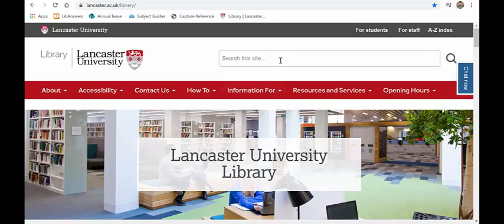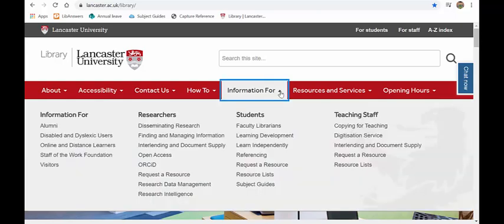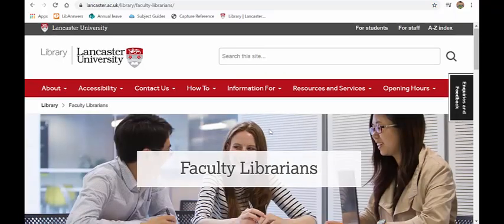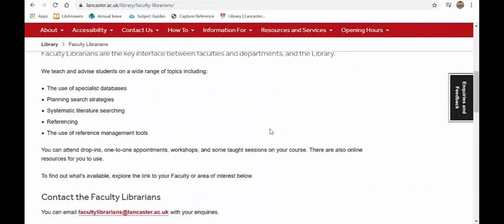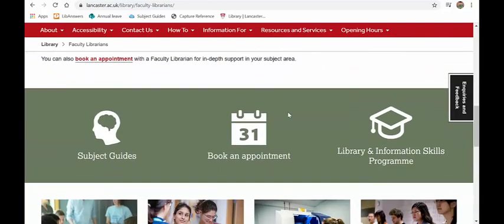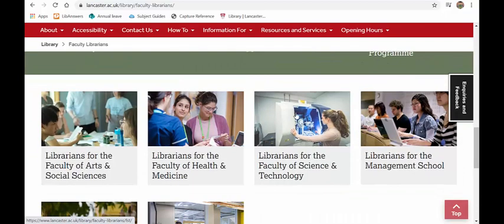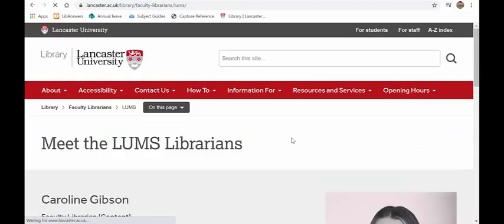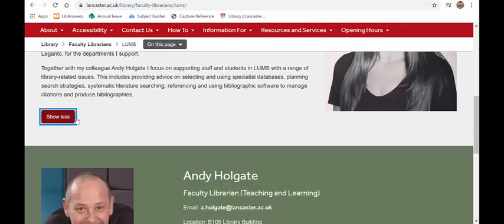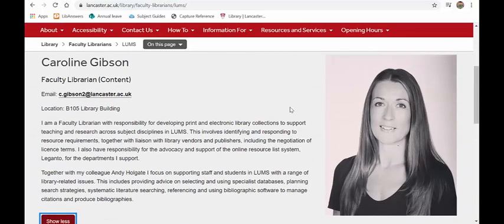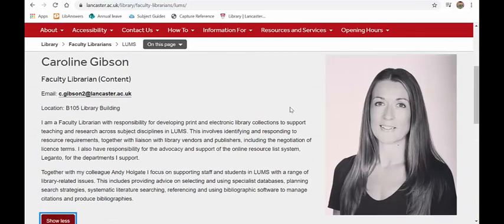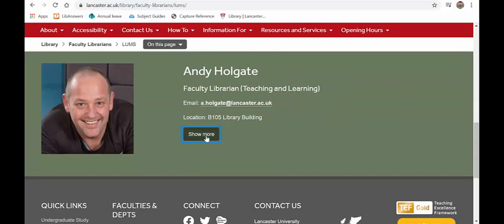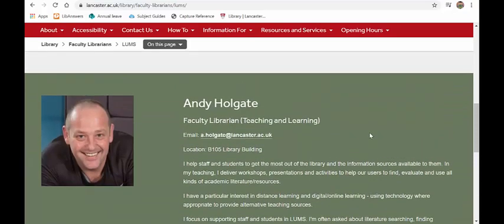Now, the final thing to mention is how you can get help from myself and Caroline. And if you click on information for, click on faculty librarians. And if you scroll right down through the information, which I suggest you have a read of, you will find book an appointment. So you can book an appointment with either one of us. Or if you click on librarians for the management school, you will find lovely pictures, what we do, and our contact details there as well.